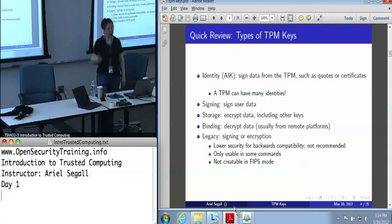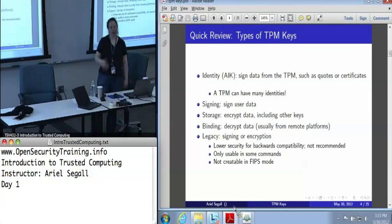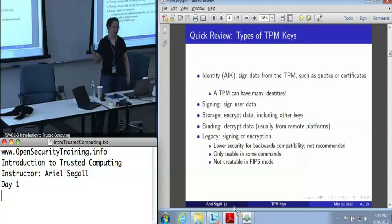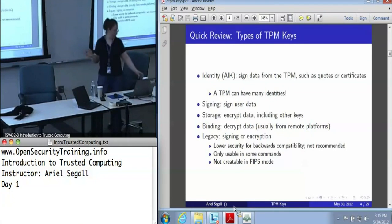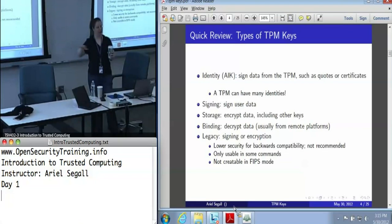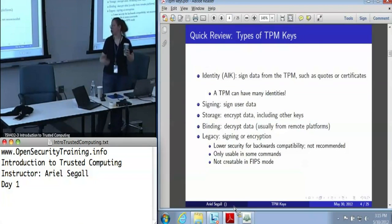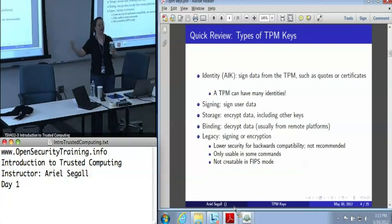There are also legacy keys, which can be used for signing or encryption, but they are noticeably lower security — they're there for backwards compatibility, basically a 1.1 TPM key. They are only usable in some commands, and if you've got your TPM configured in FIPS mode — meeting some minimal levels of security — legacy keys can't be created. In general, when we see legacy keys, it's because someone has created a key in software and imported it into the TPM.